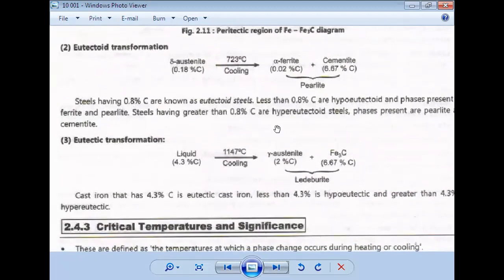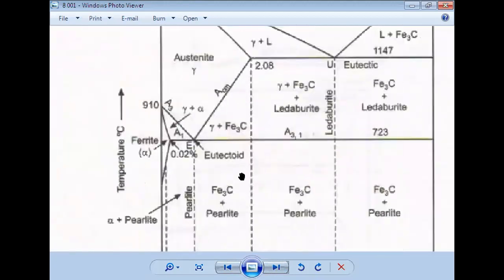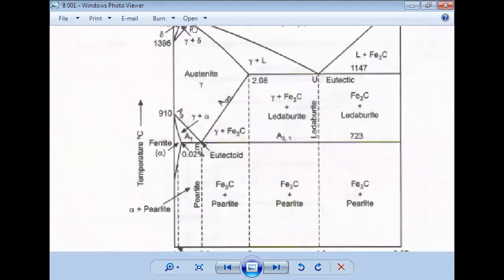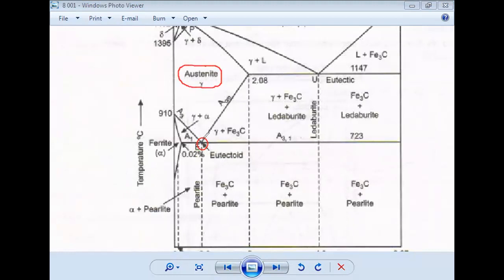The eutectoid reaction takes place at 723 degrees Celsius. When austenite is cooled below 723 degrees Celsius, you will get alpha ferrite plus cementite. This is the eutectoid point at 723°C, and again at approximately 723 degrees Celsius this transformation occurs.